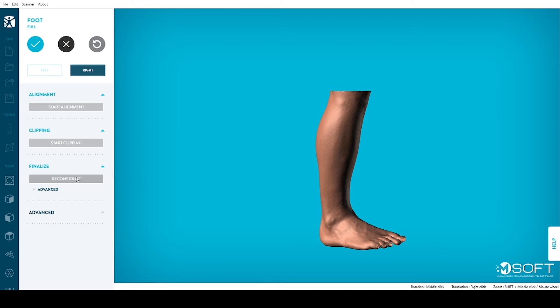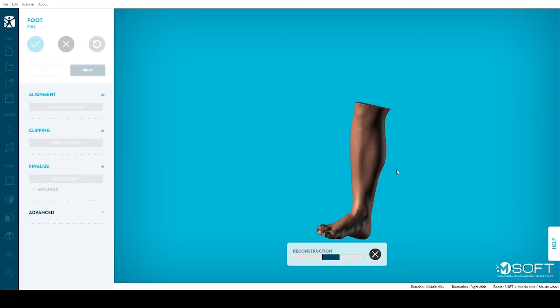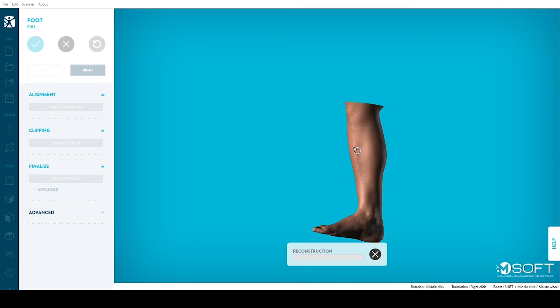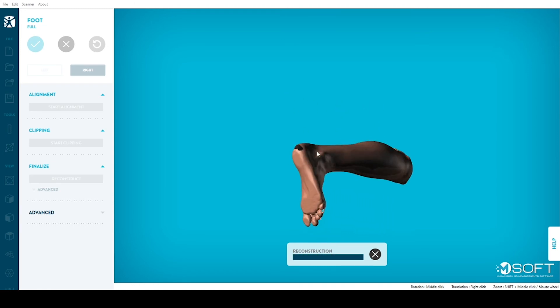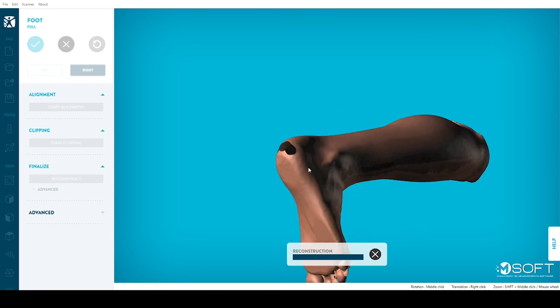Third, click on Reconstruct. Reconstruction is the automatic process in which M-Soft will smooth your model to create a clean, watertight result.